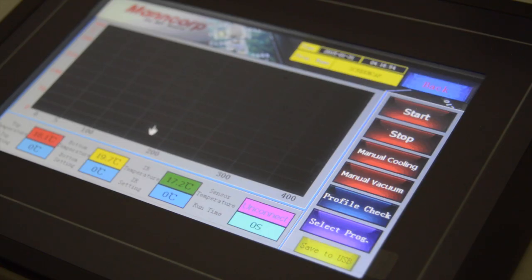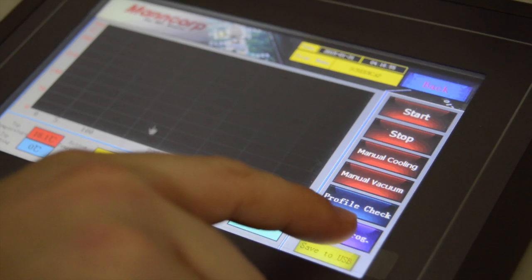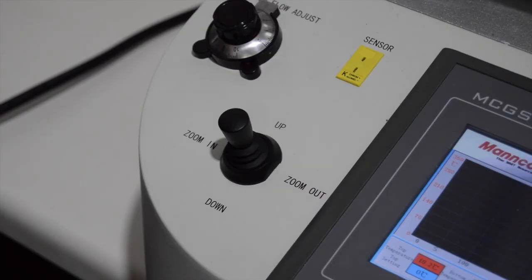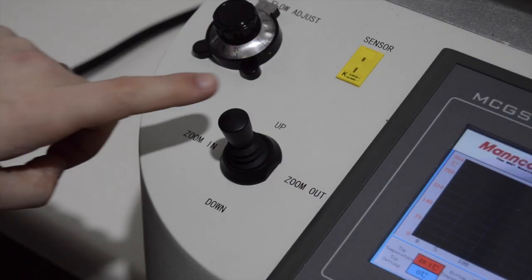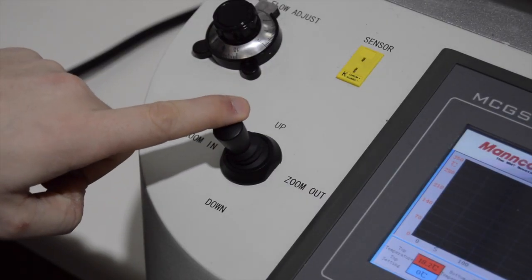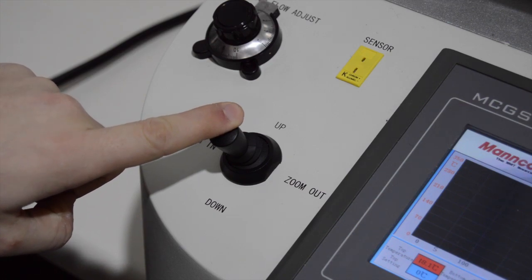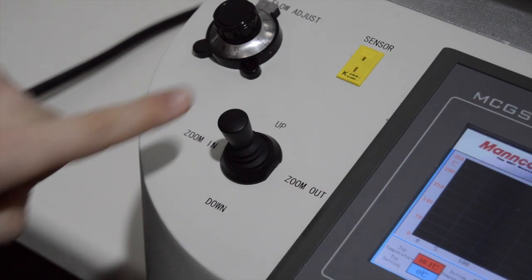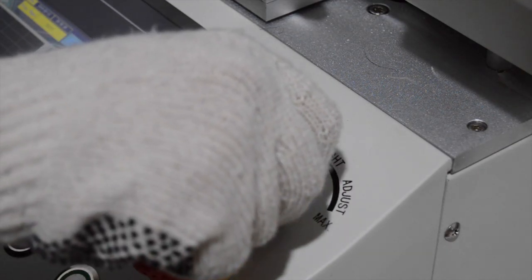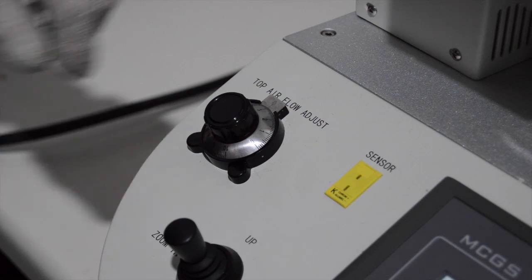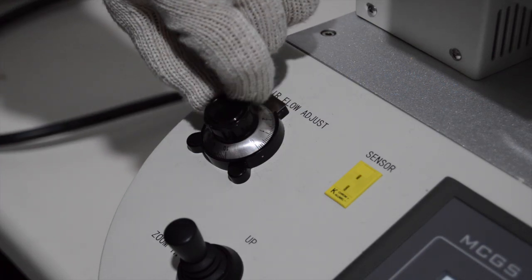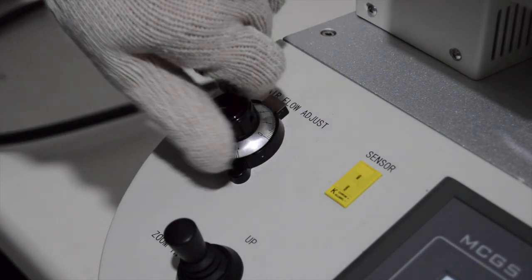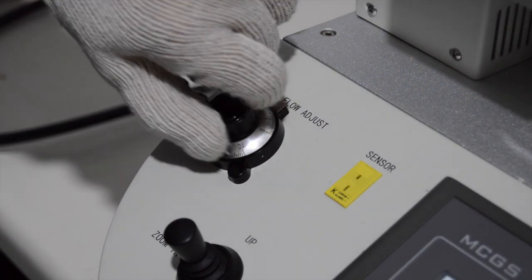The control panel is highlighted by the easy to use touch screen interface, joystick control for the alignment camera, and upper heater and placement head movement. The control panel also includes dials for lighting adjustment and top heater airflow to prevent shifting of small components during reflow.